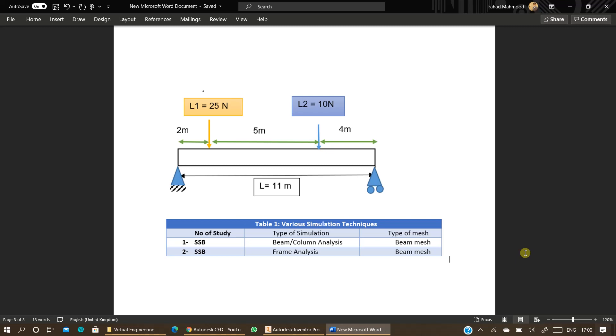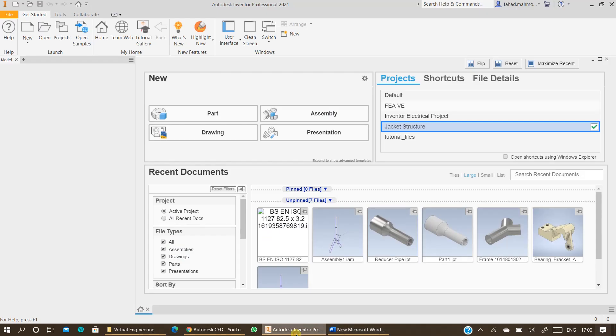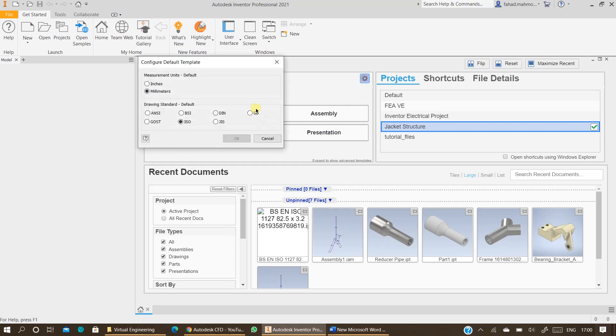So there are two different types of simulations. In this video especially we are going to only work on beam or column analysis. To do beam or column analysis start in Inventor, ensure your units are in millimeters and ISO.